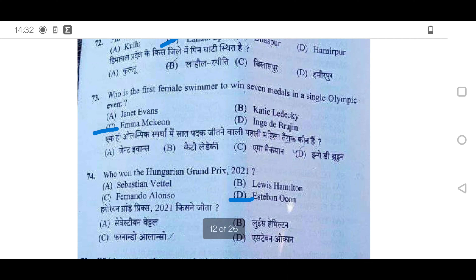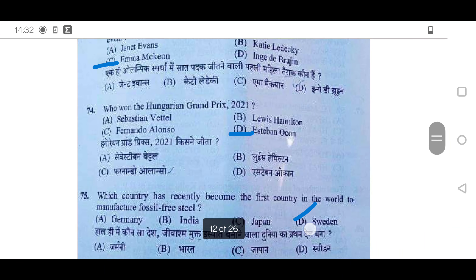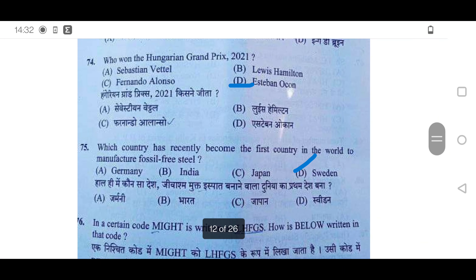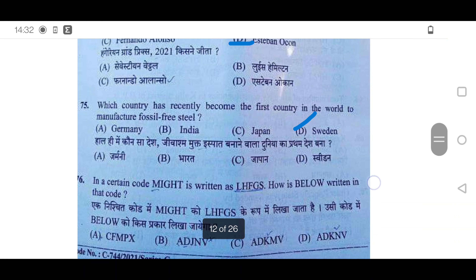73rd: Who is the first female swimmer to win 7 medals in a single Olympic event? It is Emma McKeon — option C is correct. She is a swimmer. 74th: Who won the Hungarian Grand Prix of 2021? It was Esteban Ocon — option D is correct.